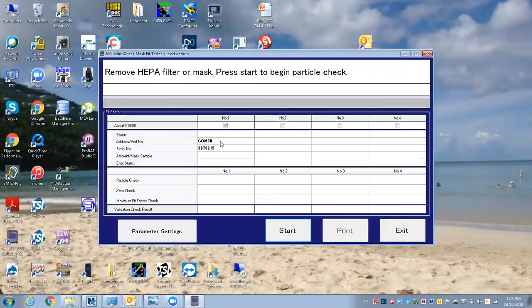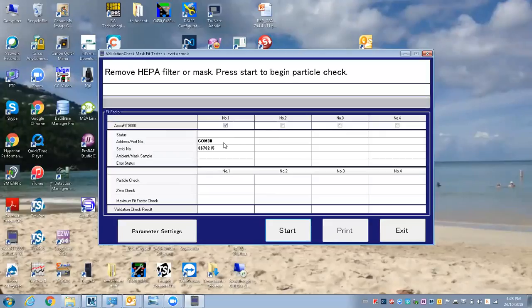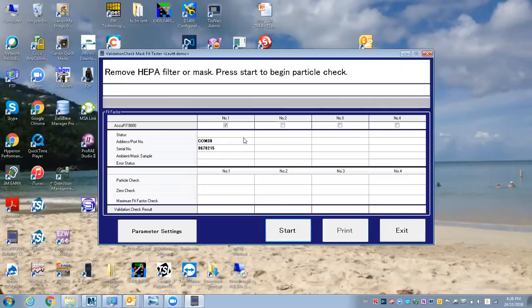I can see that it connected to the computer, no problem. Sometimes you have to go into the AccuFit to the communication section and hit connect the first time, but it seems to be connecting no problem after you do it the first time.